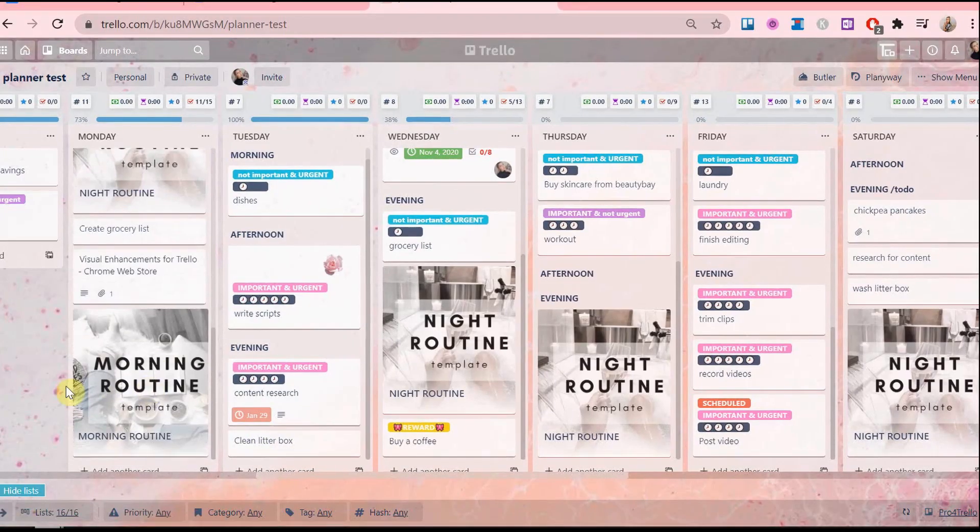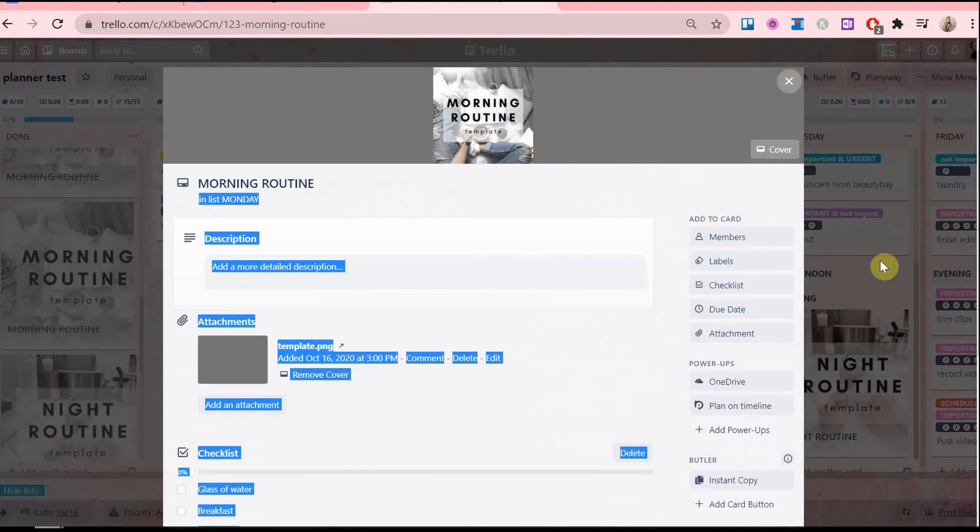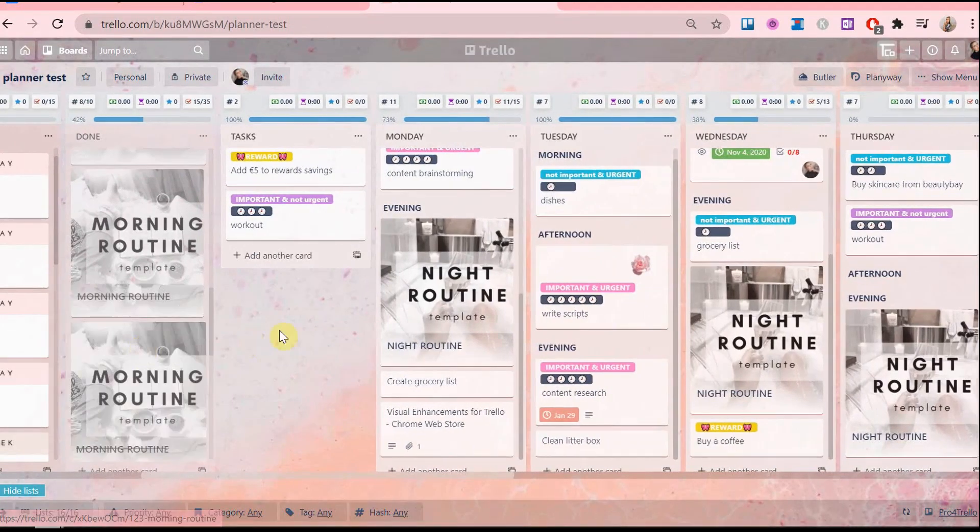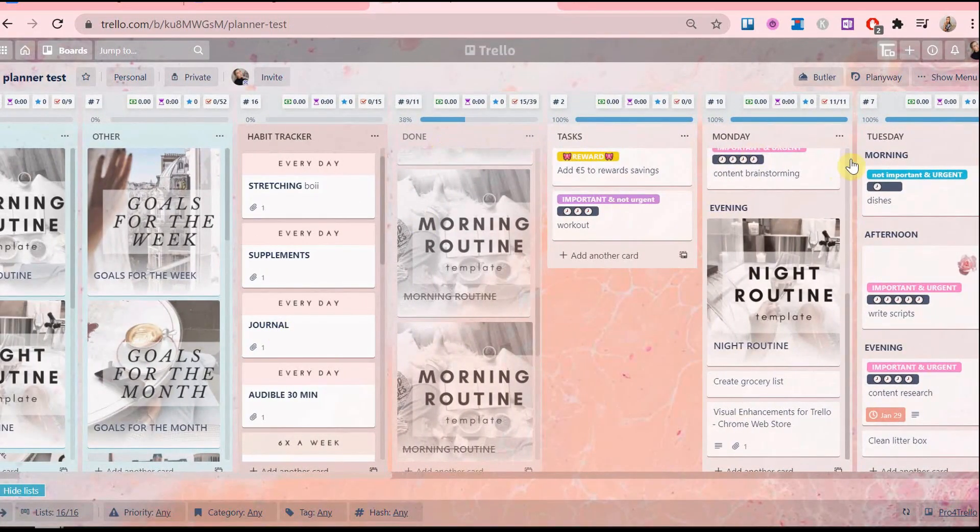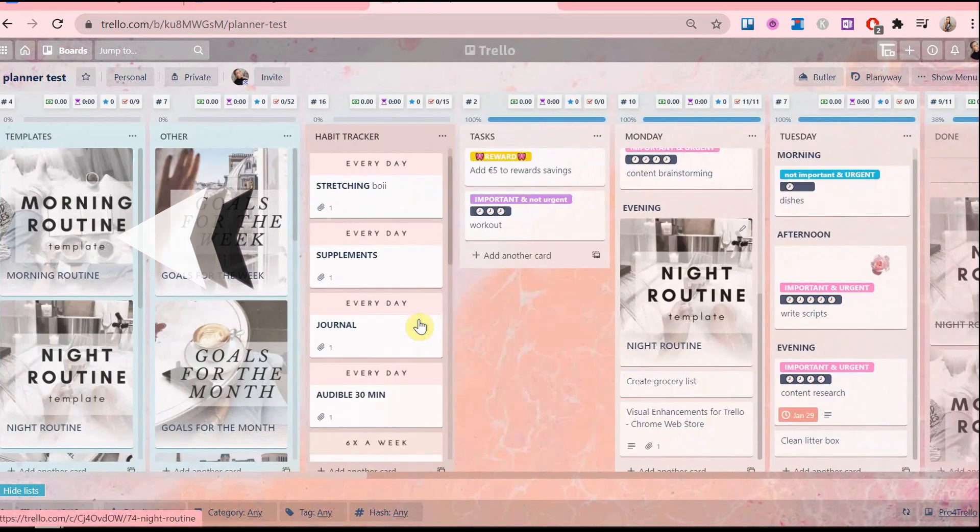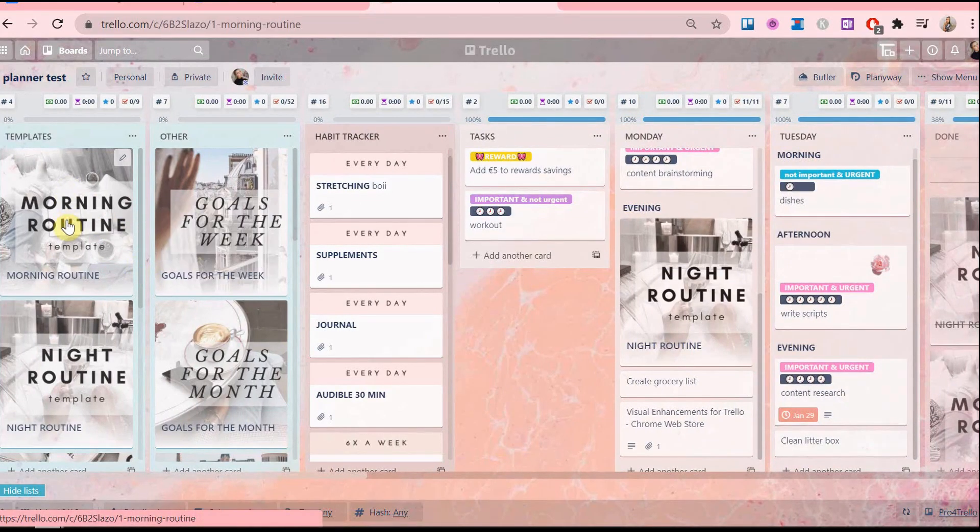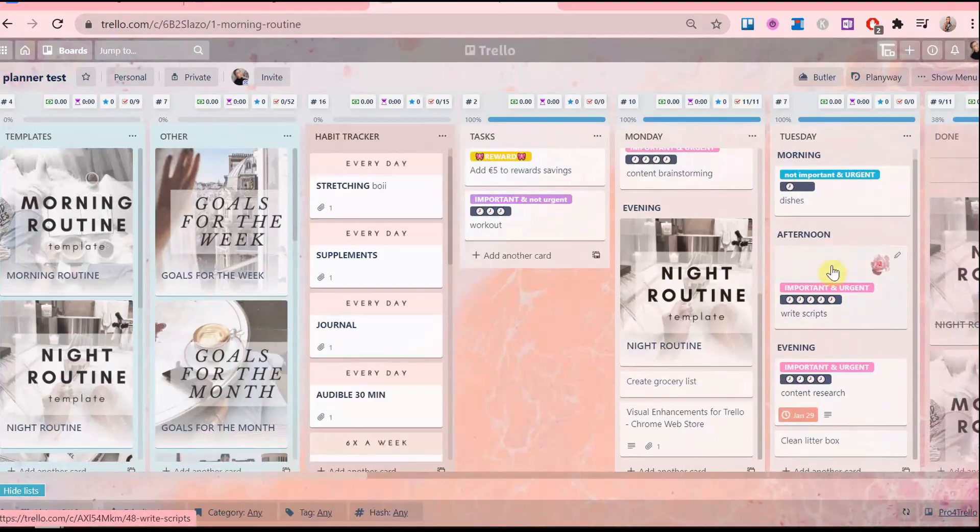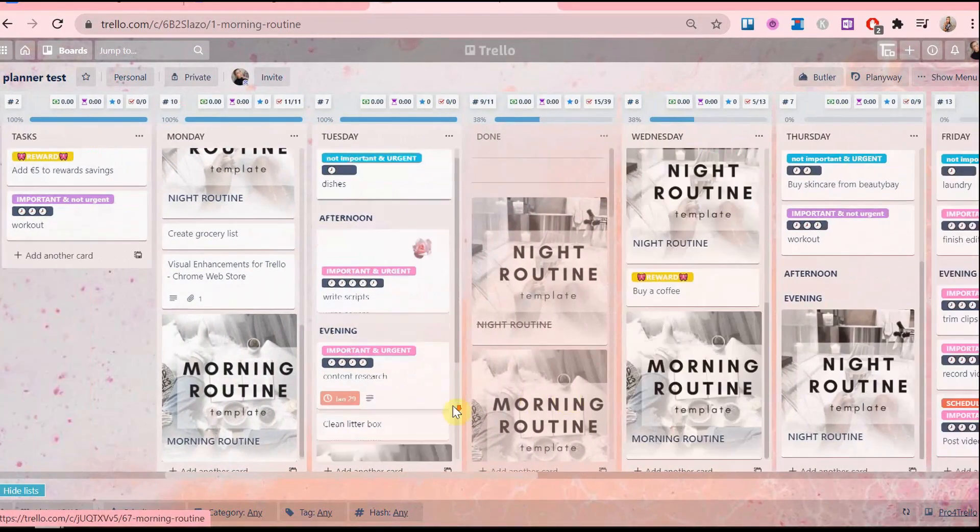And I will show you how it works. So go to the card you want to copy on all the weekday lists. Mine will be this morning routine template here. You click the button here and voila.